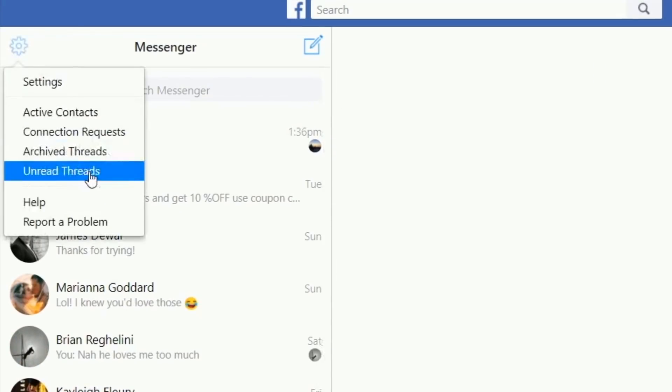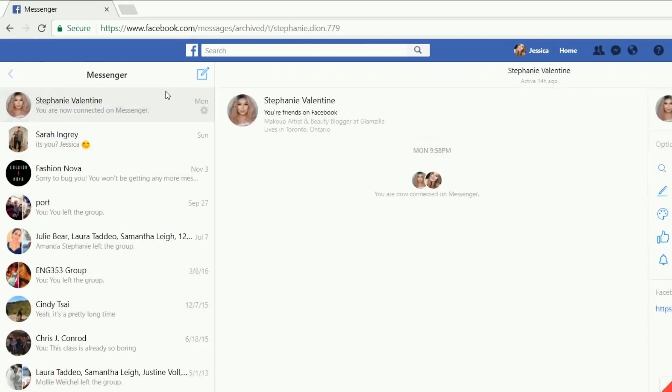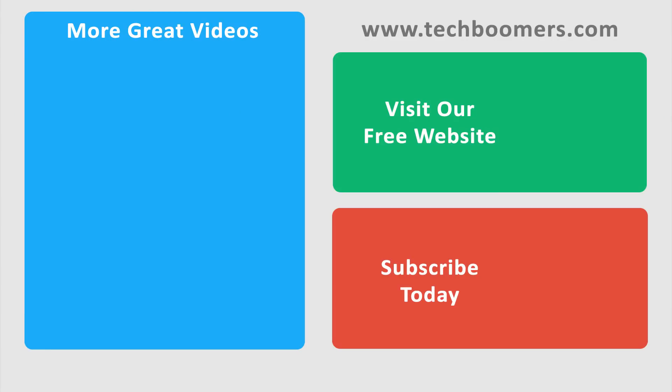That's everything you need to know about Facebook message deletion and archiving. Thanks for watching. If you found this video helpful, we'd love it if you'd hit the thumbs up button below. Check out TechBoomers.com for over 100 free courses on all of today's most popular websites and apps.